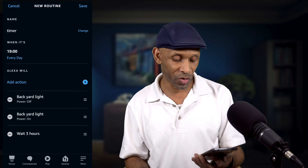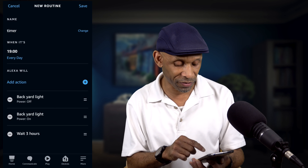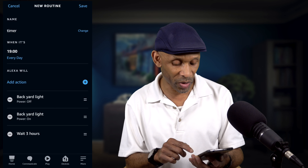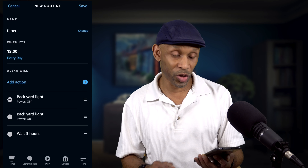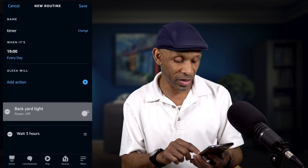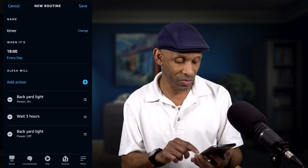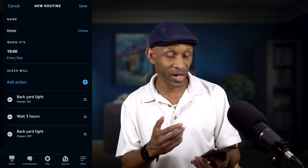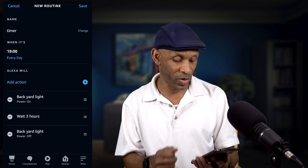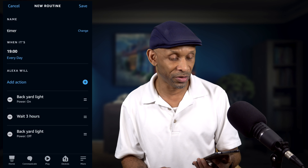As you can see, it's out of order because it's got Off, On, and then Wait. So what you want to do is grab those two lines, hold it down, and drag it all the way to the bottom. So the correct order is: the light comes on, waits three hours, and then goes off.